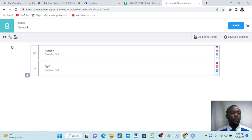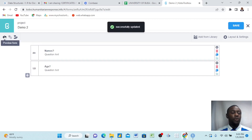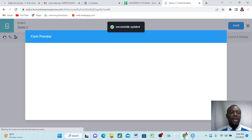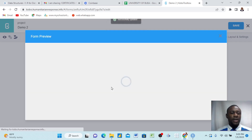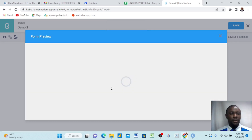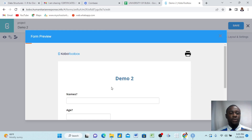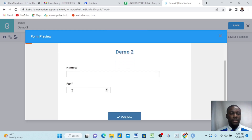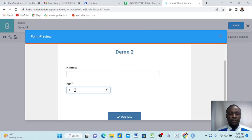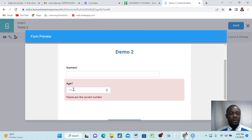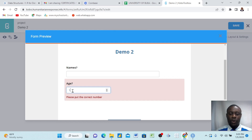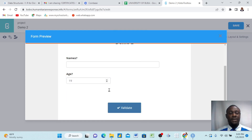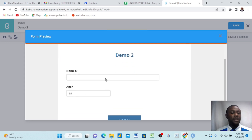And then we preview it. Now if we put anything less than 18, it's not going to take it. And we put anything above 18, it's going to take it. For instance, if I put 17, it's going to deny it. If I put 18, it's still going to deny it because we set above 18. But when we put 19, it takes it. That's it — this is how you set validation criteria.